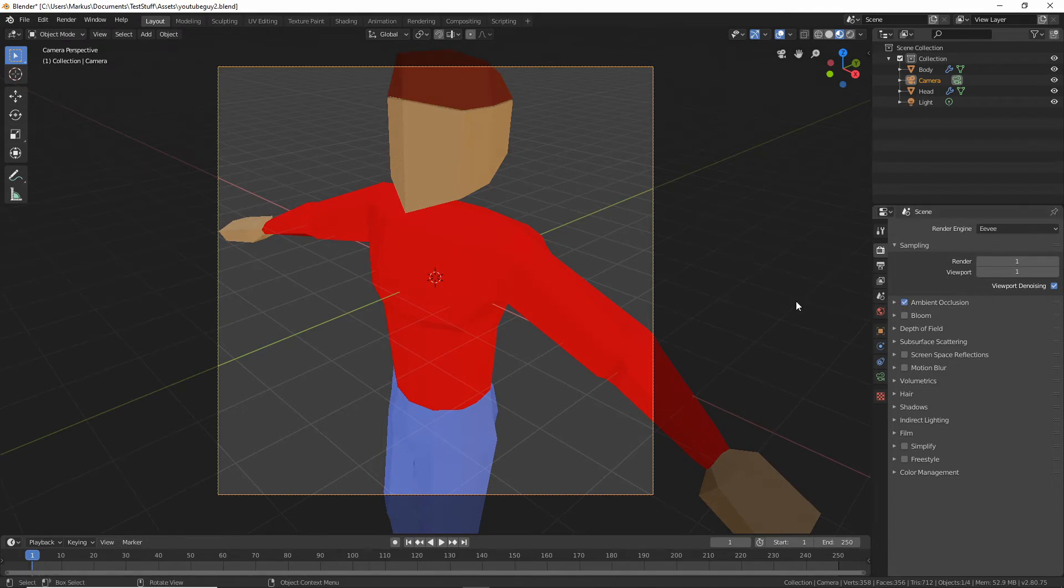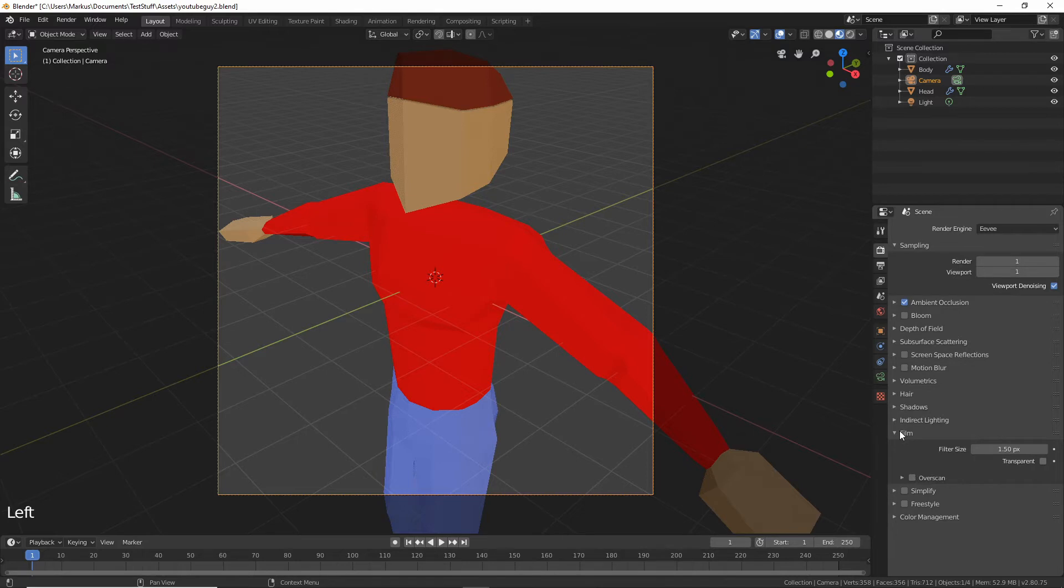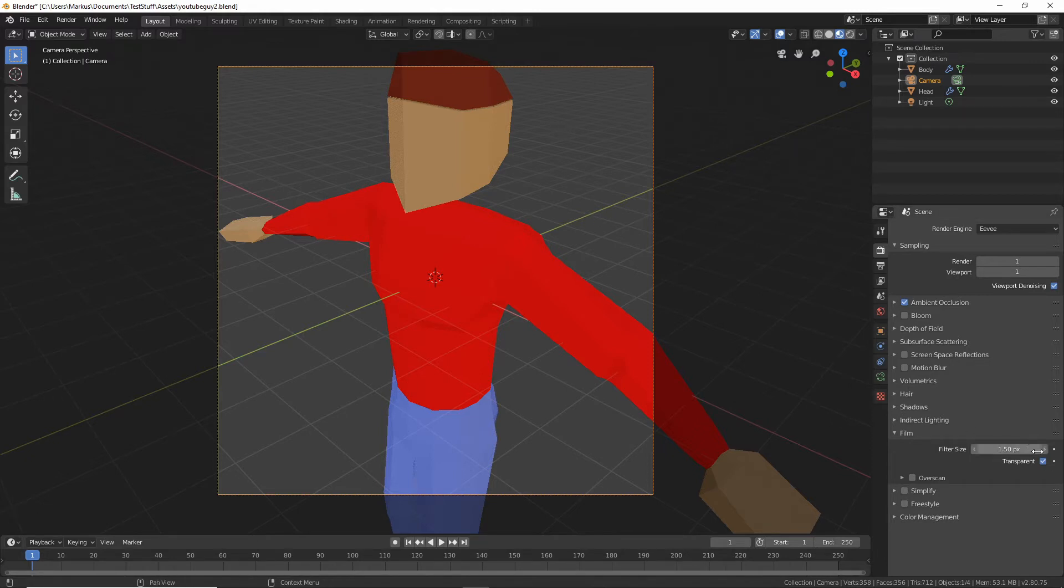Just put on ambient occlusion. That's the type of shadows that are in creases and corners. Let's see if there's anything else we want to do. Under film we want to click transparent so that will make the background transparent.